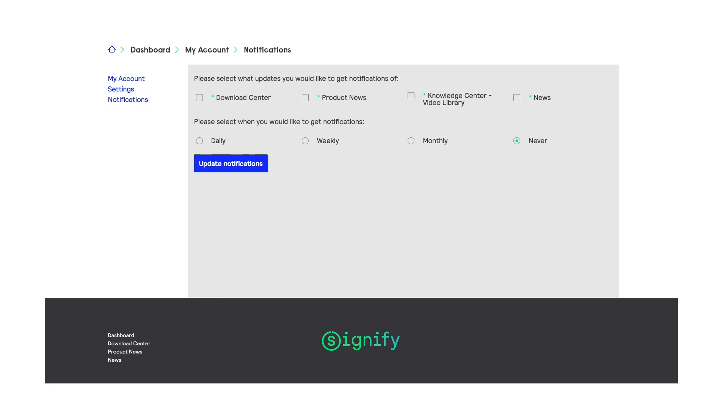One of the nice things too is you can sign up for notifications, and once a week you'll get an email that will show you every single thing that's new within the portal, so you don't have to keep coming back or try to be reminded to come back.